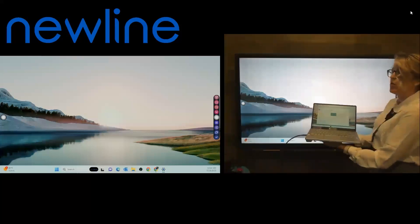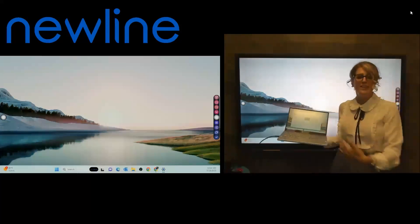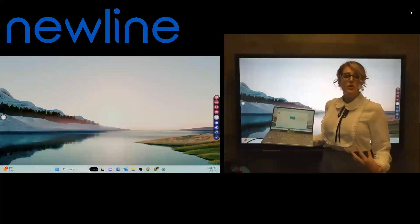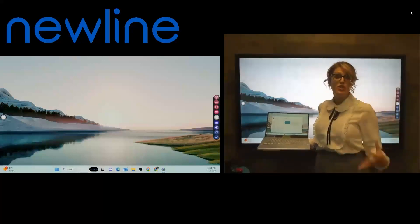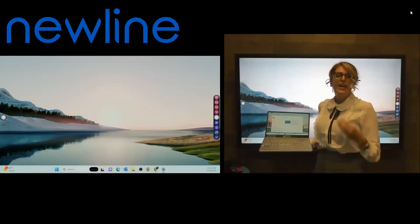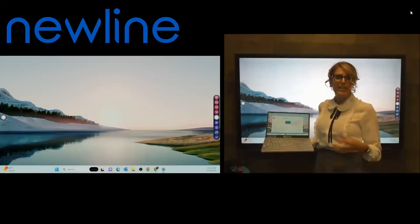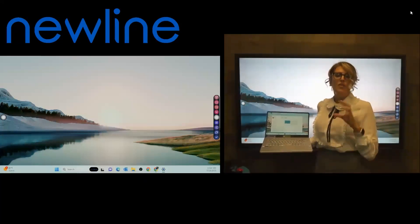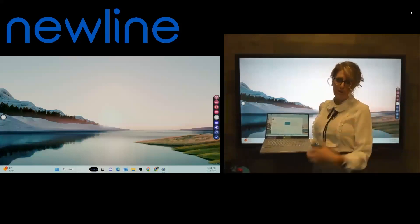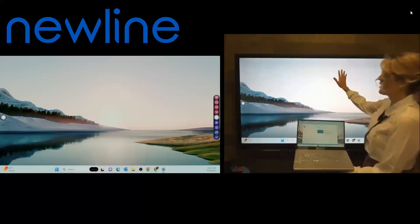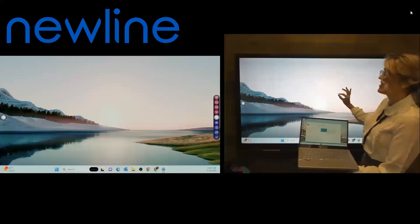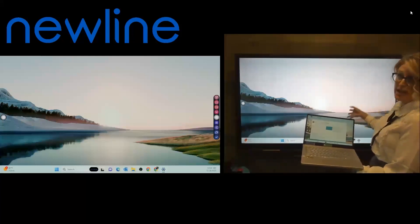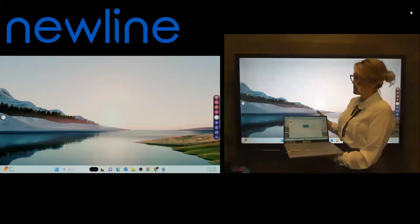So what the question is, or what happens at this point, is some folks will report that all of a sudden their touch function isn't working on the panel. And that's because when you're working in extended mode, the touch follows the primary. So you just need to ensure that you keep your panel as the primary display. So that's what that is.